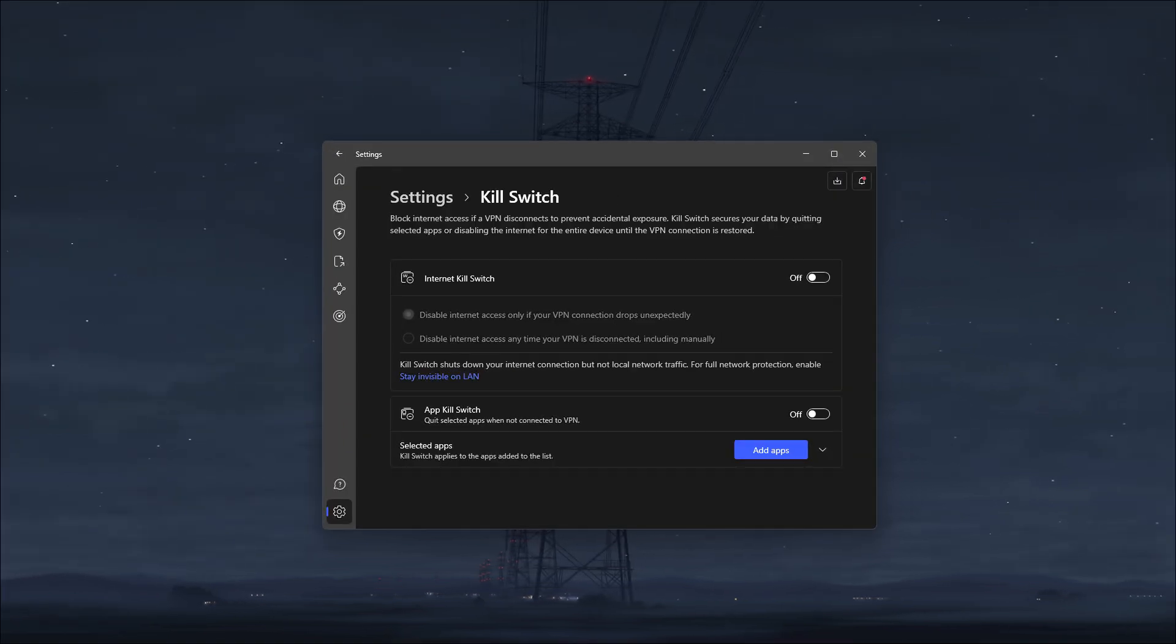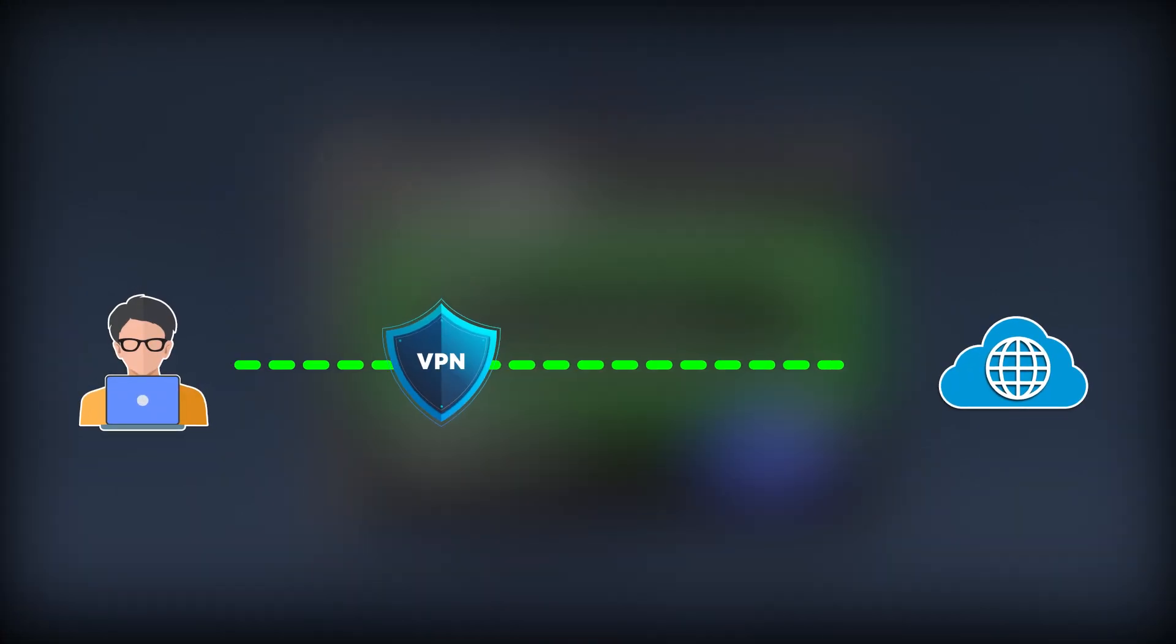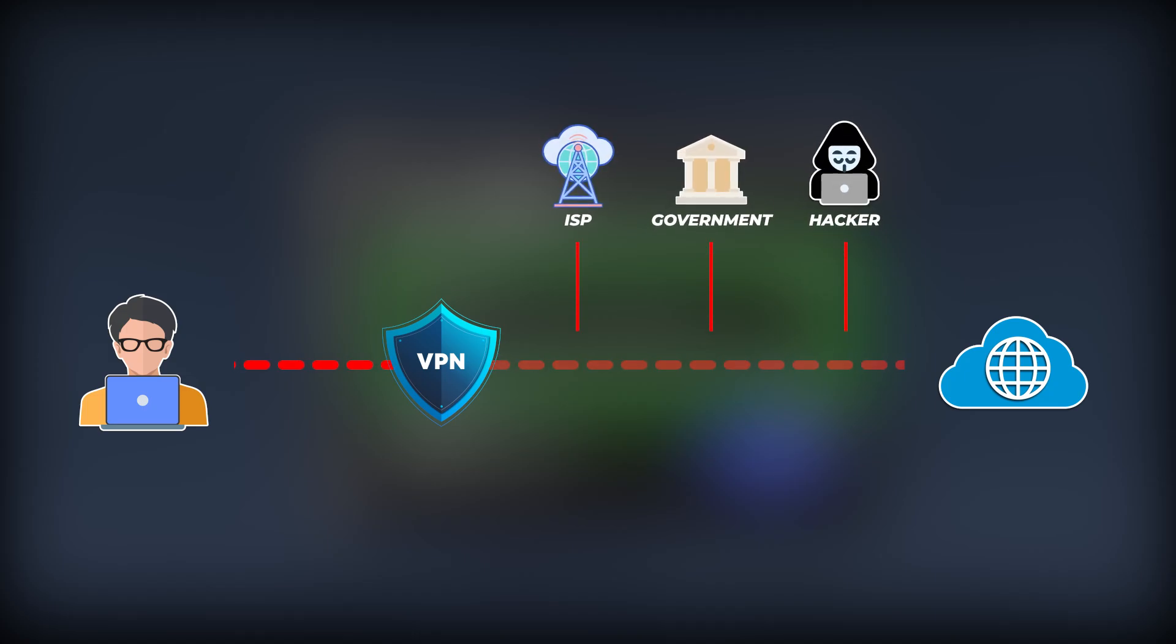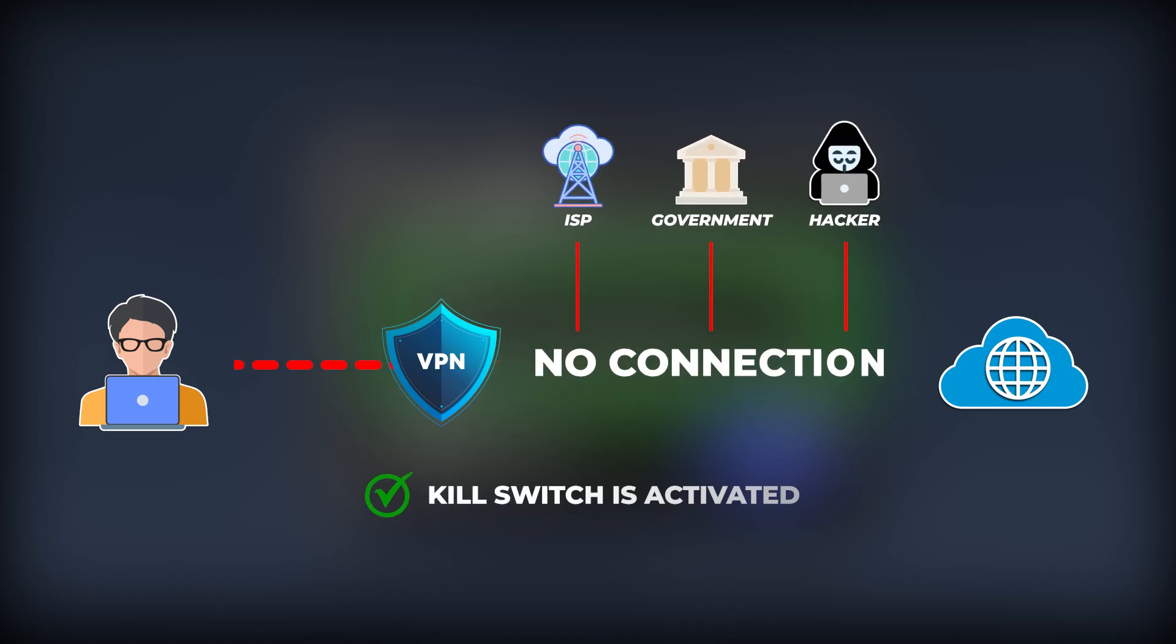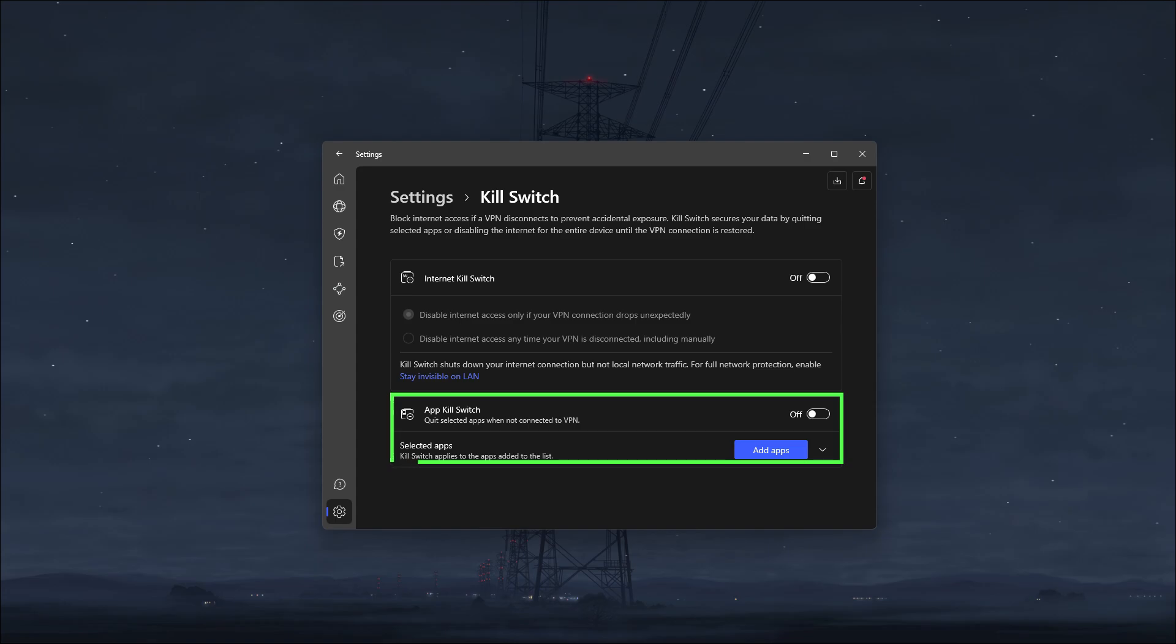Now, jumping over to some powerful security features you should know about, you've got the kill switch, which would automatically sever your internet connection should you accidentally disconnect from the VPN server. And by doing this, it would make sure that none of your data would be accidentally leaked over to your ISP or anyone else snooping on your connection. And as an added bonus, you'll also get an app kill switch, which would shut down selected apps when you disconnect from the VPN server instead of severing your whole connection.